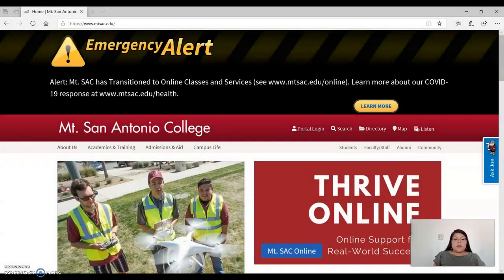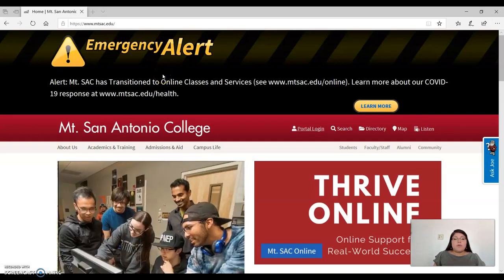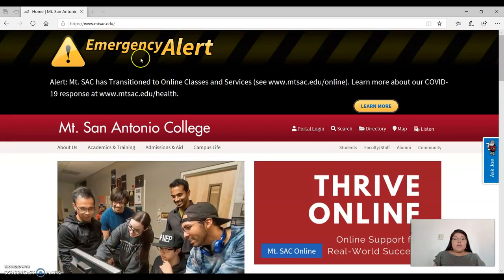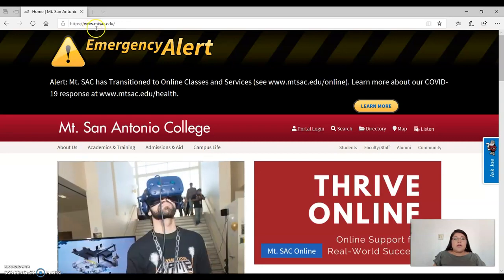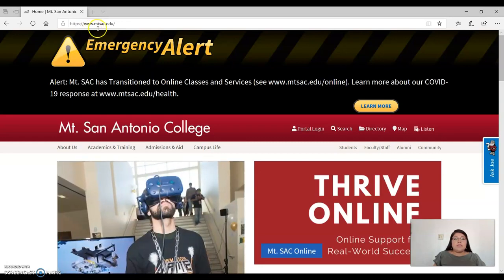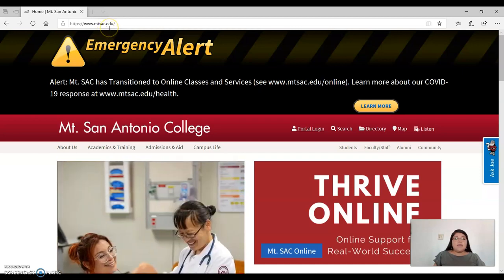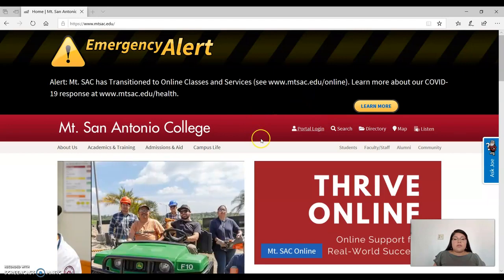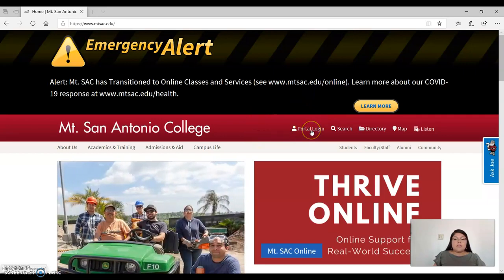The first step is to go to the Mt. SAC website which is www.mtsac.edu. Once you are on the Mt. SAC website, go ahead and select Portal Login.